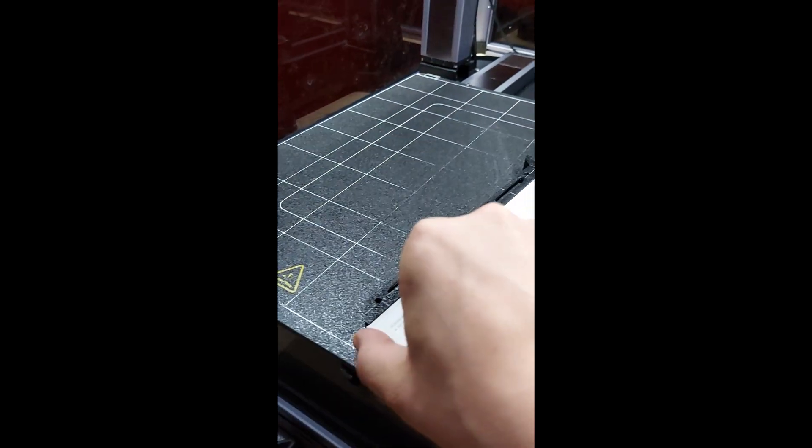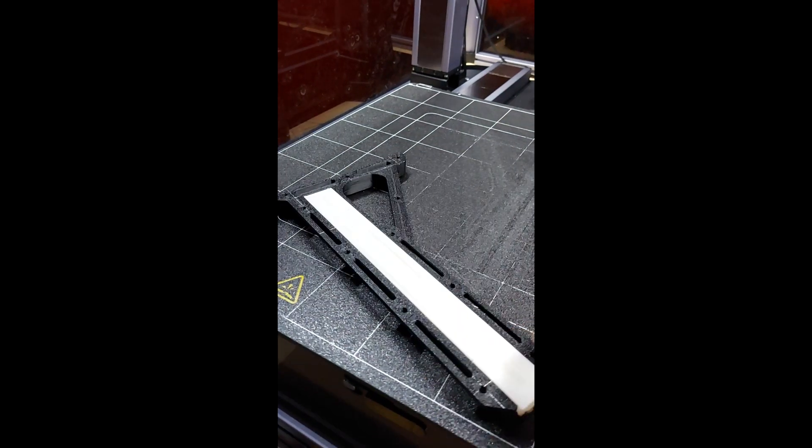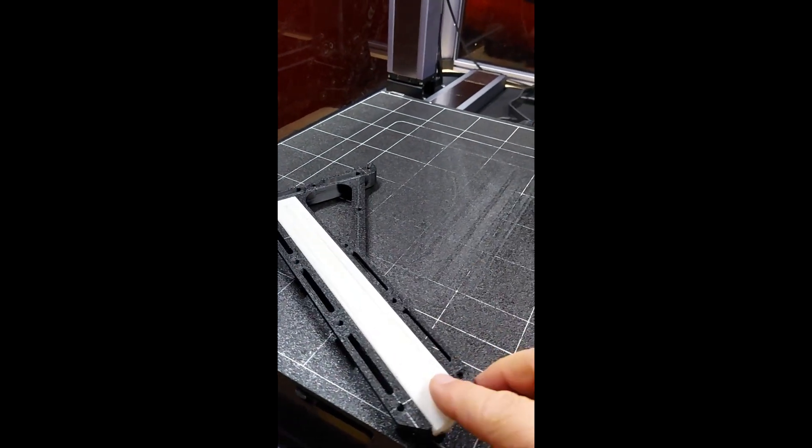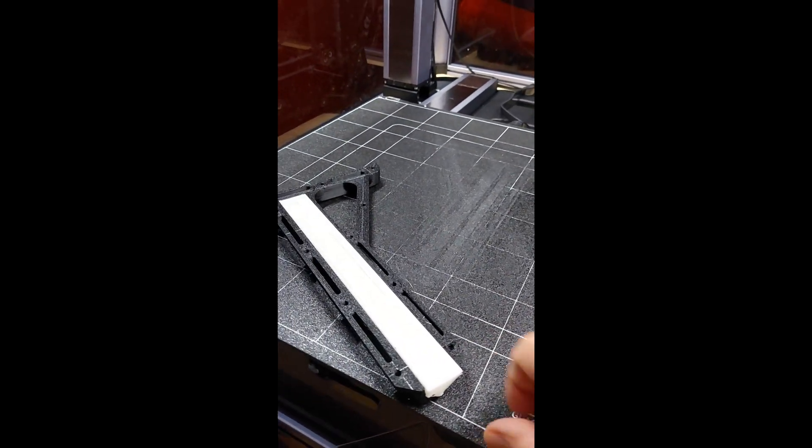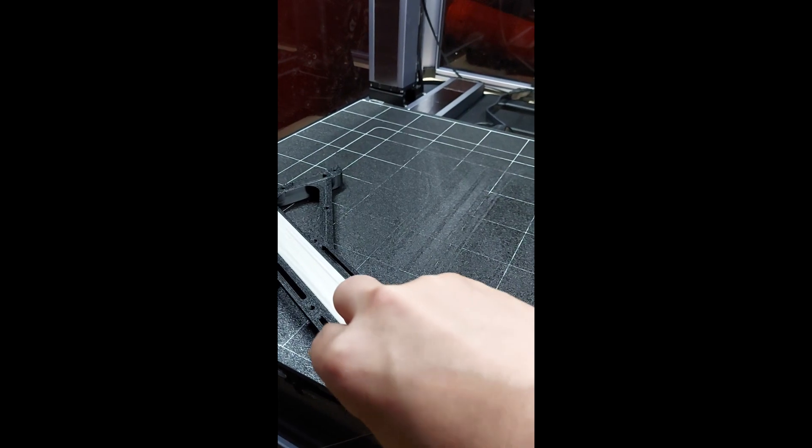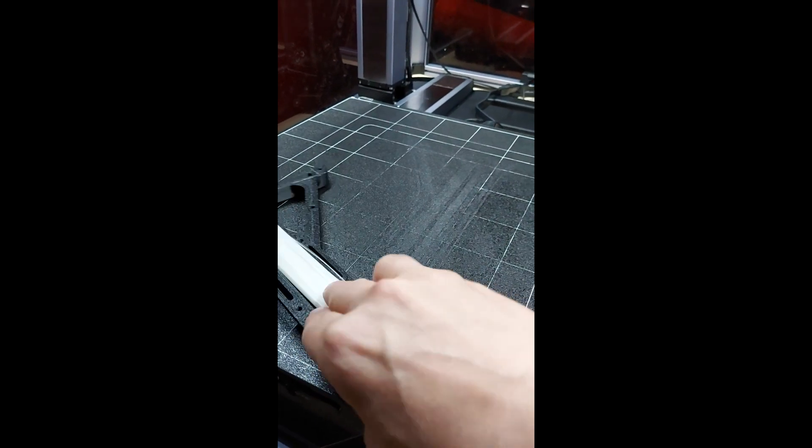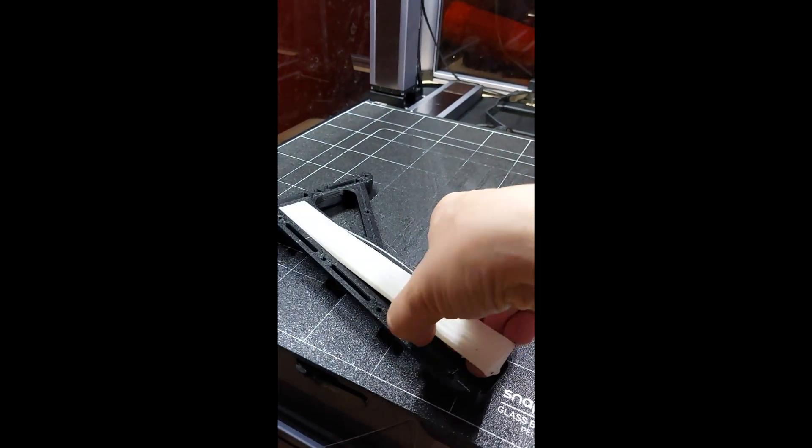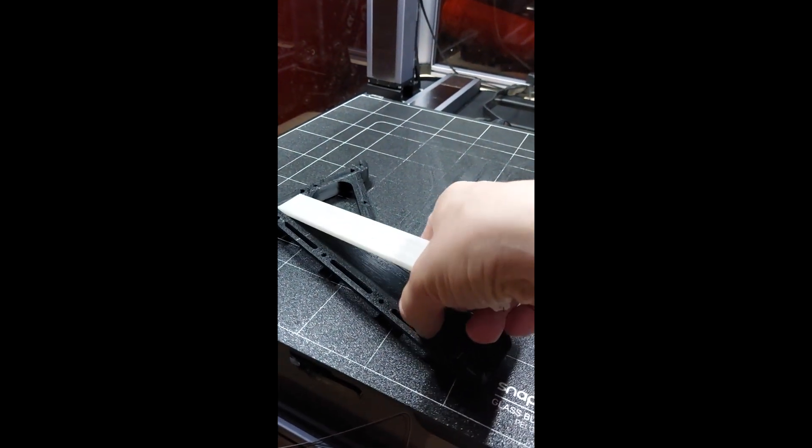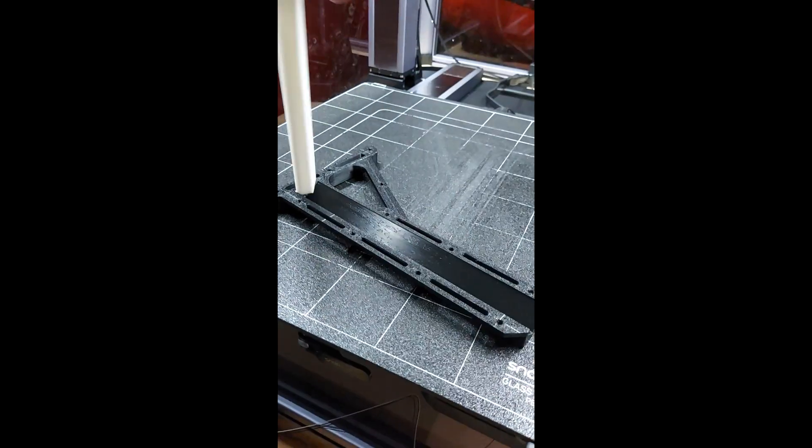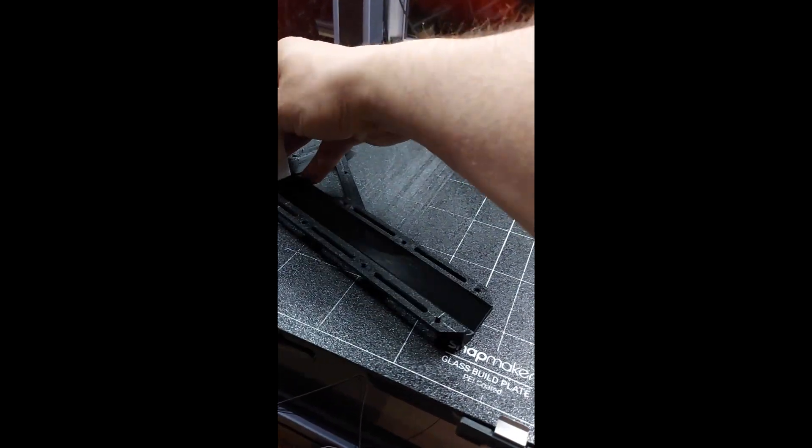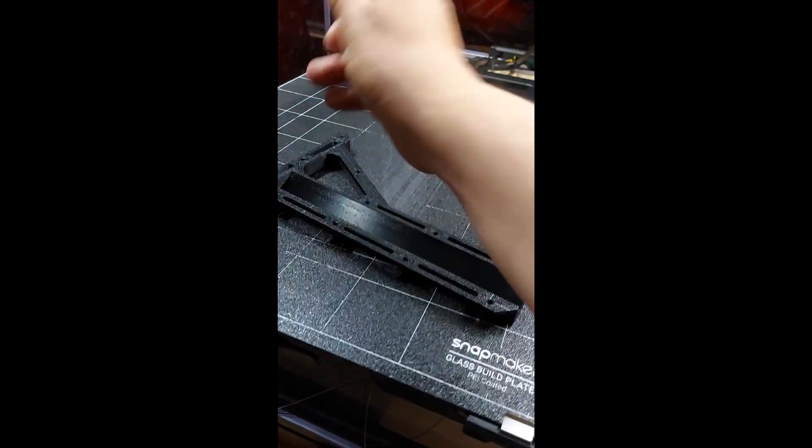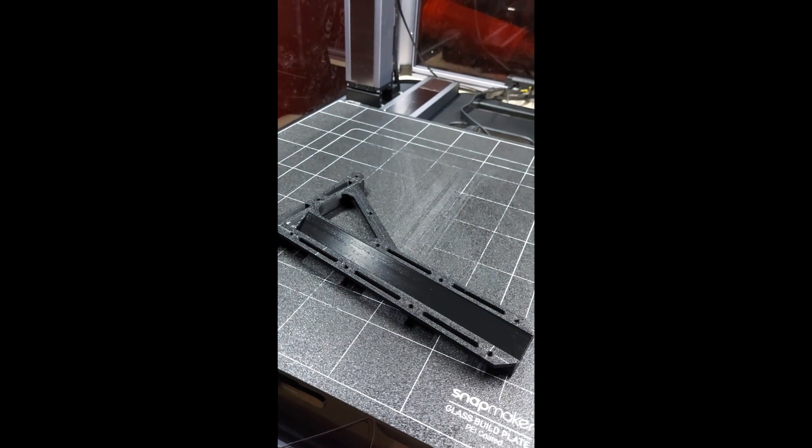Now we're going to remove these supports. Look, it just comes out, and that's the difference with this setting.